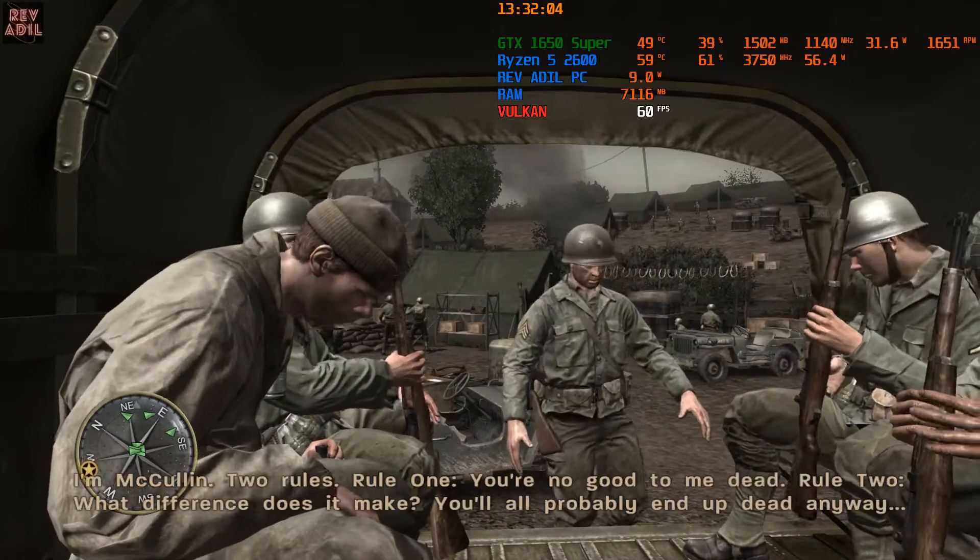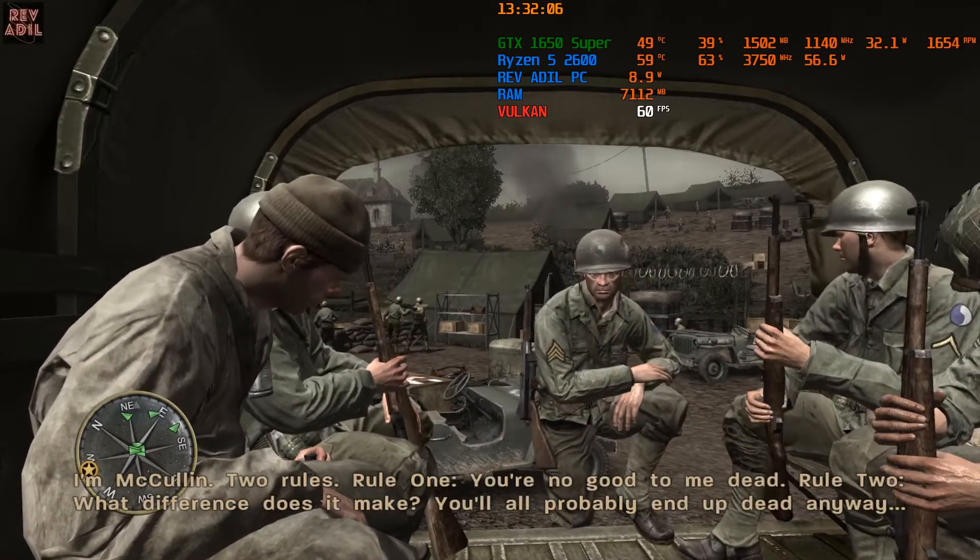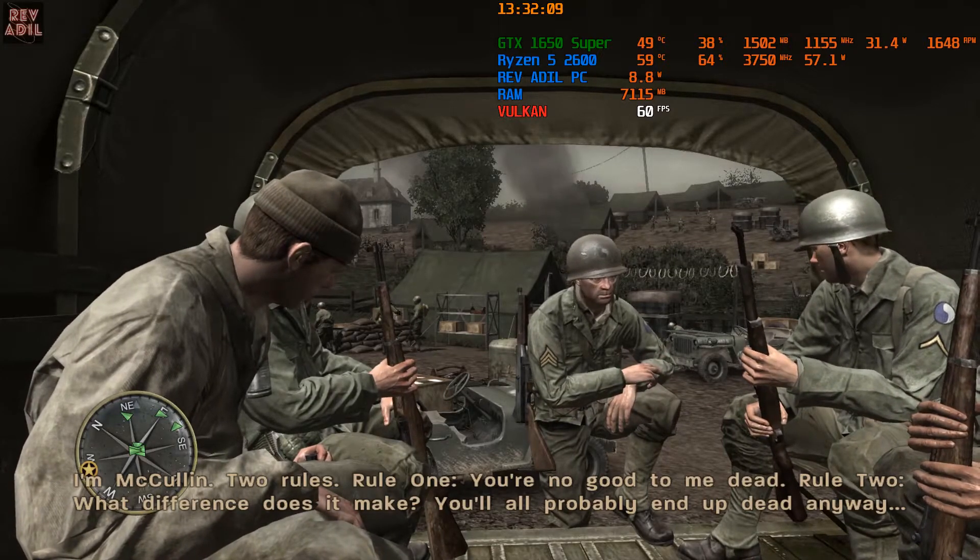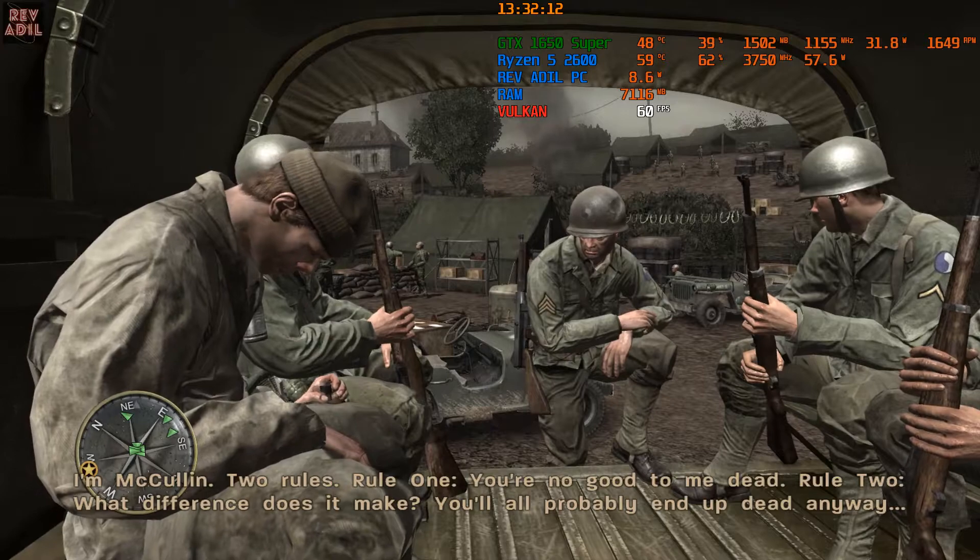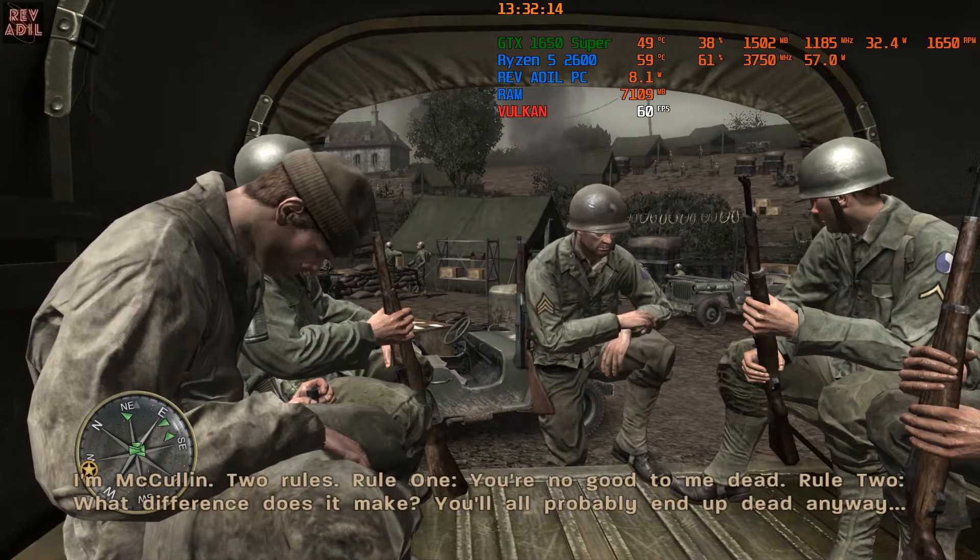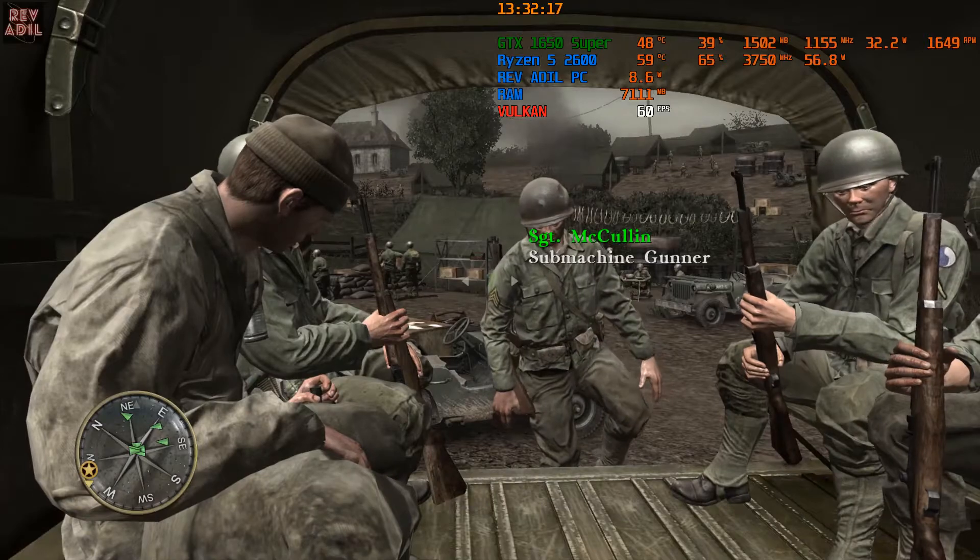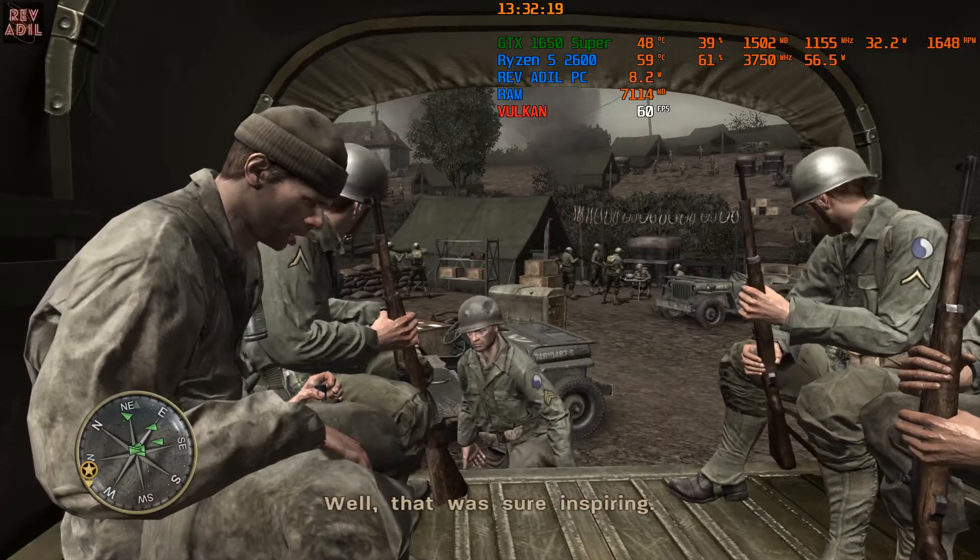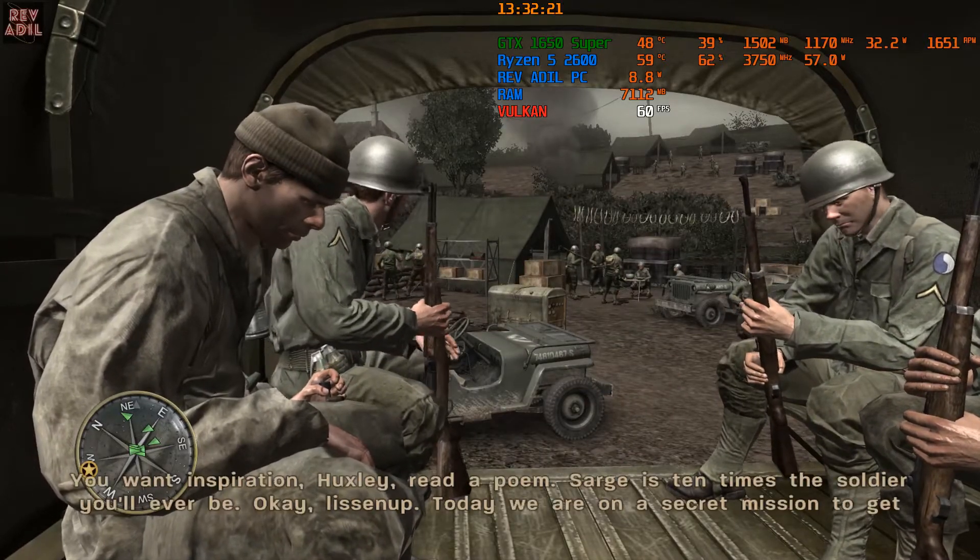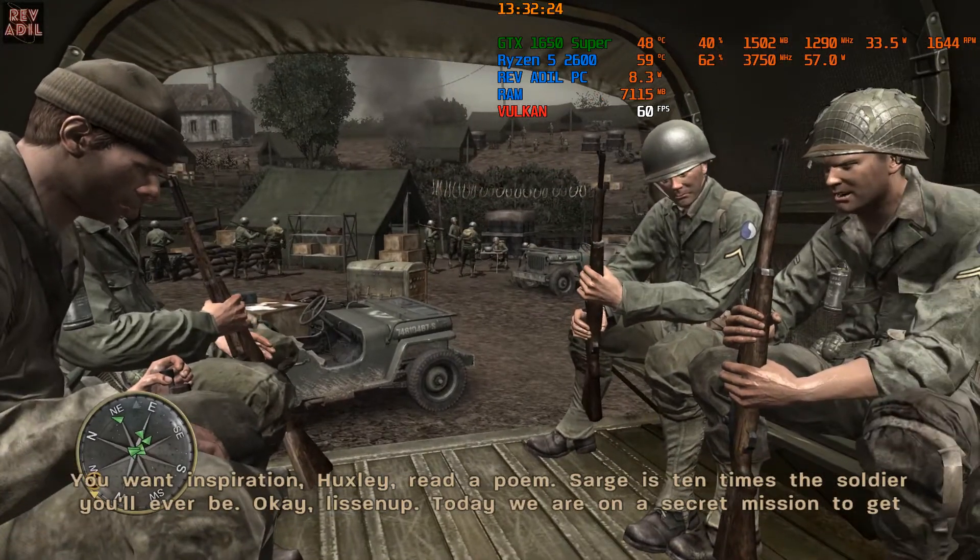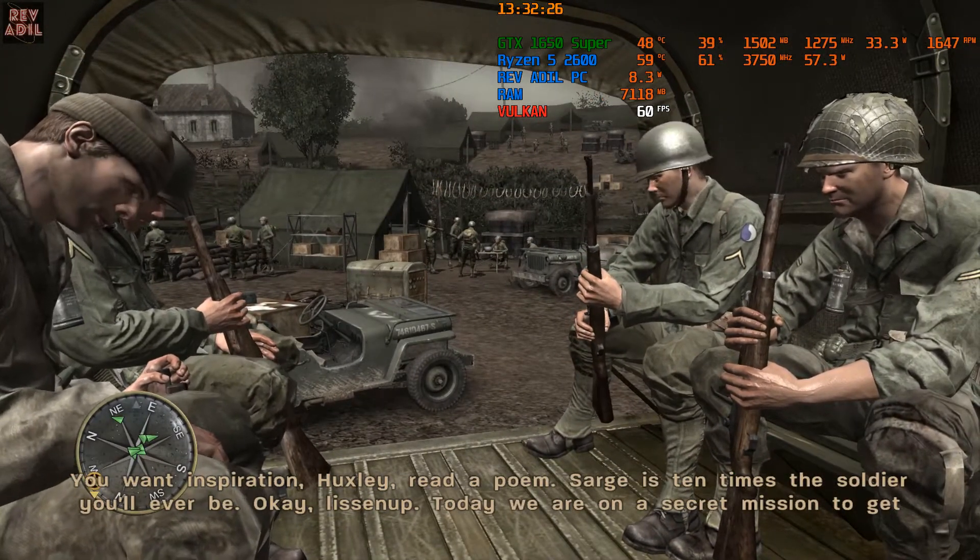I'm McCullough. Two rules. Rule one: you're no good to me dead. Rule two: ah, what difference does it make? You'll all probably end up dead anyway. Well, that was sure inspiring. You want inspiration, Huxley? Read a poem. Sarge is ten times the soldier you'll ever be.